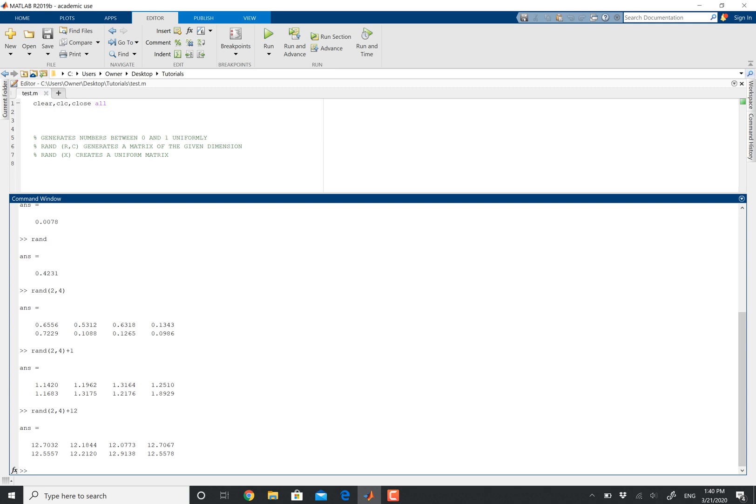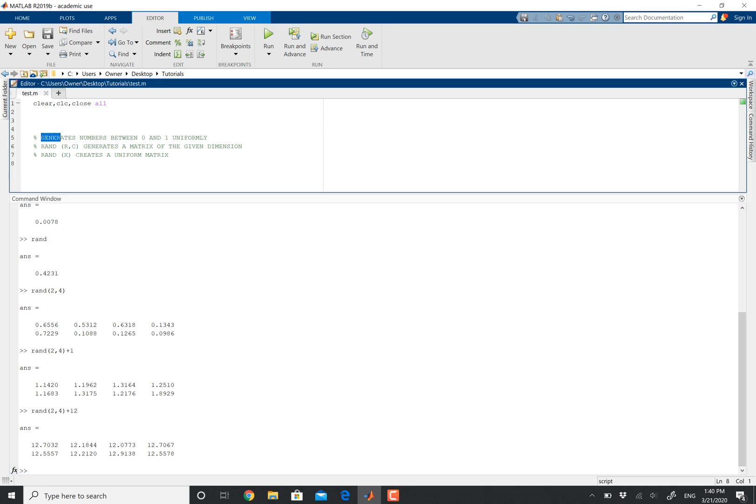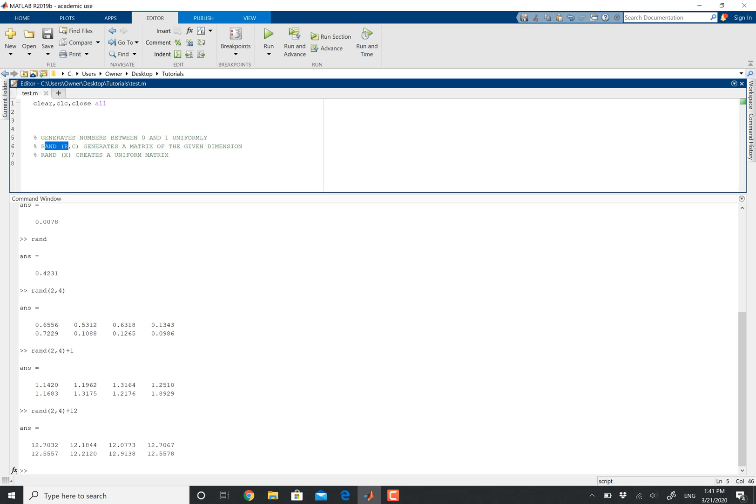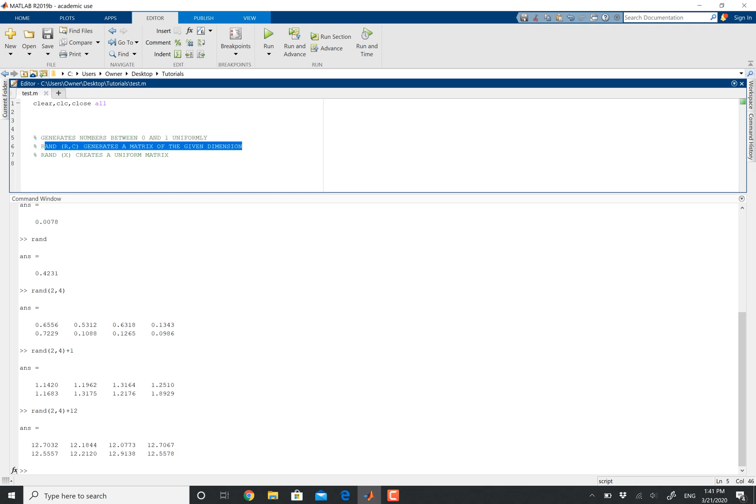So that's really what the RAND function does. It generates numbers between zero and one uniformly. You can always make a matrix out of it. Remember MATLAB formatting is always rows times columns, and it generates a matrix of the given dimension. The RAND operator by itself just creates a uniform matrix. That's all it is.